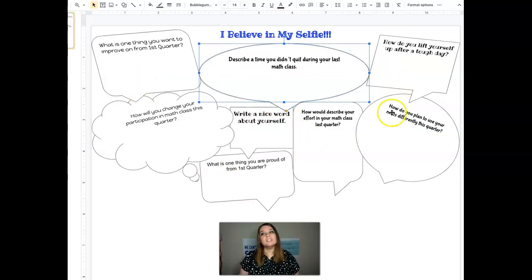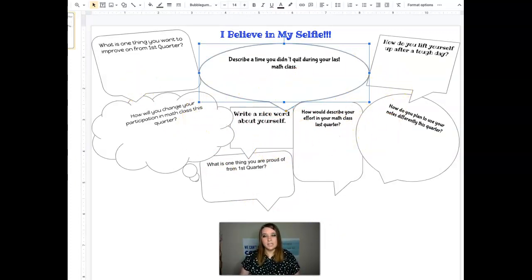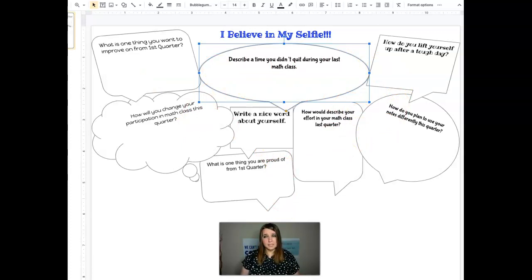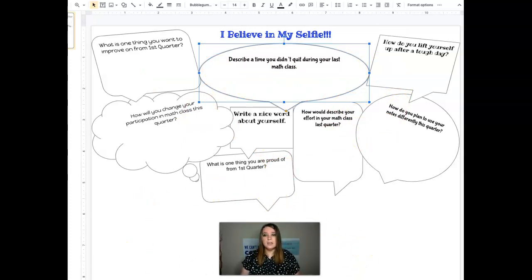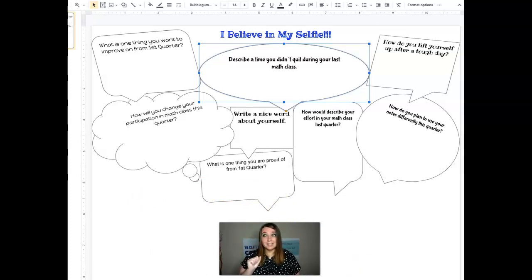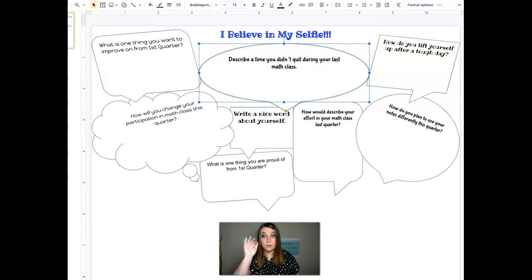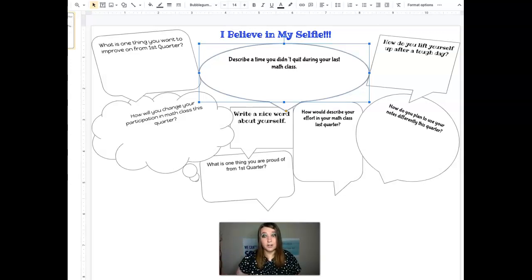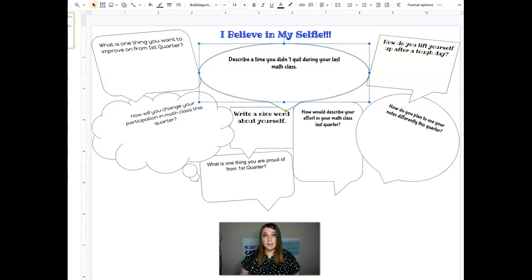After you answer all of these questions, you're then going to come down here and it's called I believe in my selfie, because down here, down below where I'm at, you are going to put a picture of you. Yes. You, because this is about you in second quarter.